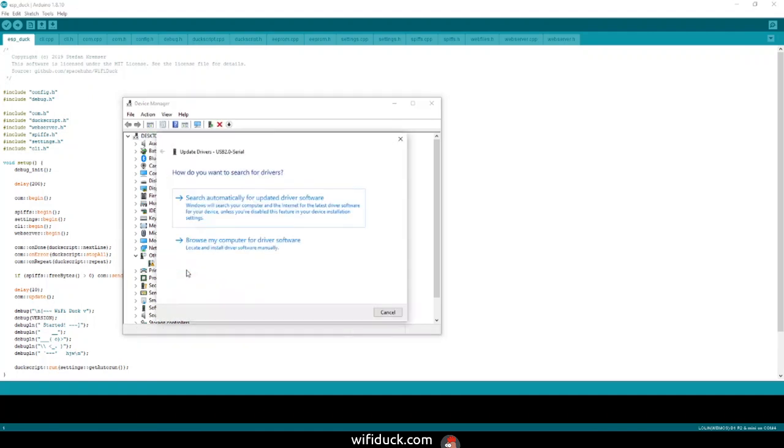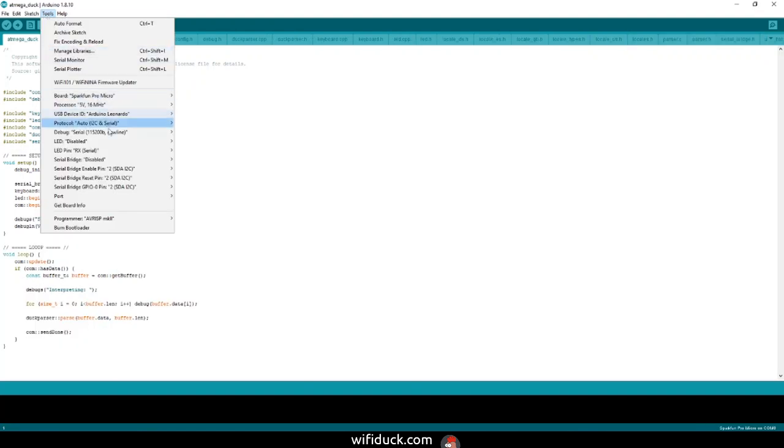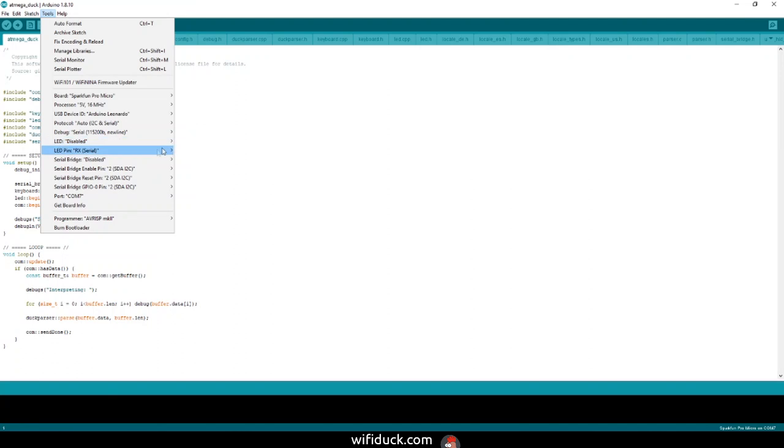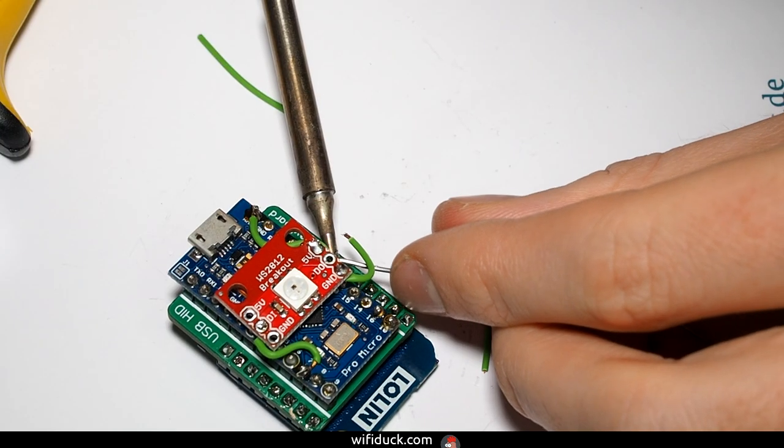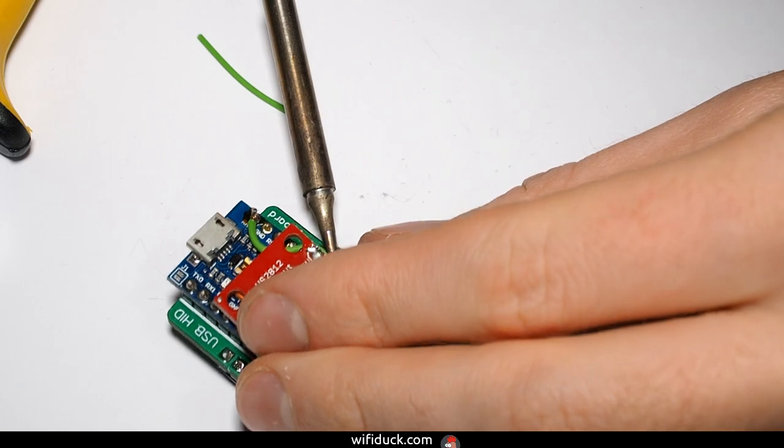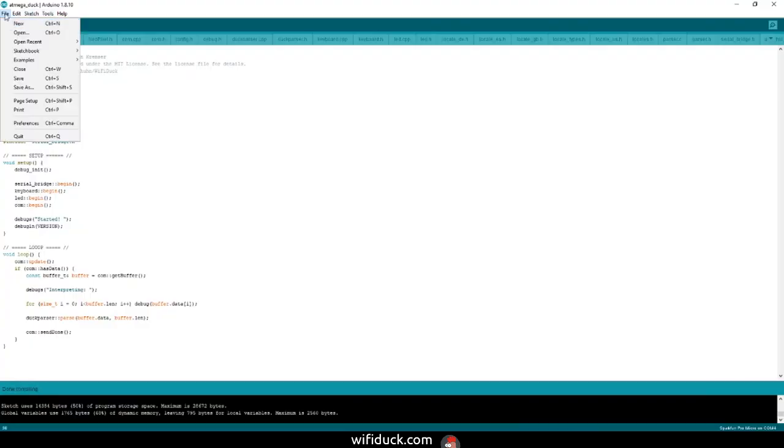Before pressing upload, just make sure that all the settings under Tools are correctly selected. The only thing left to do is enable the LED and set an LED pin if you have an LED in your build. That's pretty much it, and then you can go and upload your sketch.